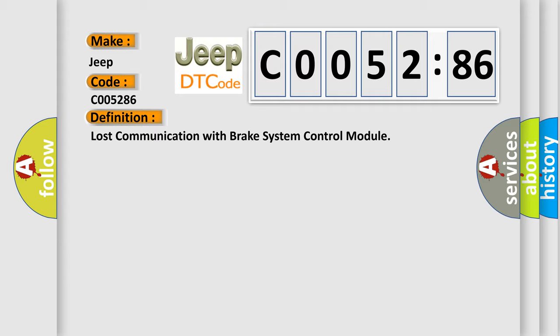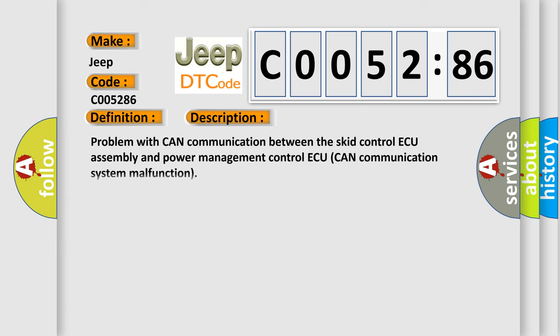And now this is a short description of this DTC code. Problem with CAN communication between the SCID control assembly and power management control. CAN communication system malfunction.